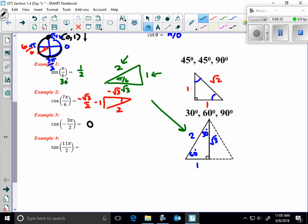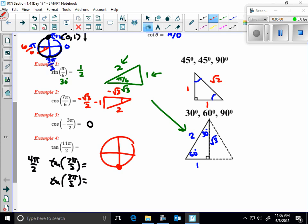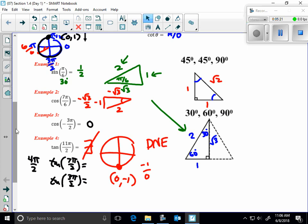Tangent of 11π/2: subtract 2π (which is 4π/2) to get 7π/2, then subtract again to get the coterminal angle 3π/2. That's at the bottom of the unit circle. Tangent equals sine over cosine, or y over x. At 3π/2 the point is (0, −1), so tangent = −1/0, which does not exist — written DNE.